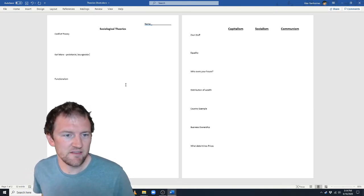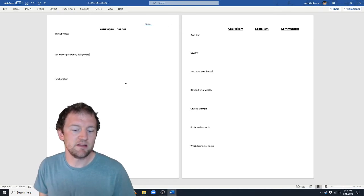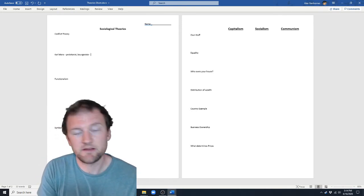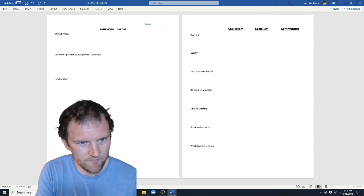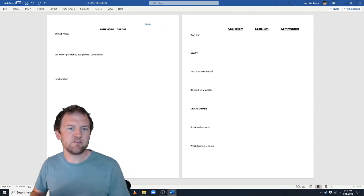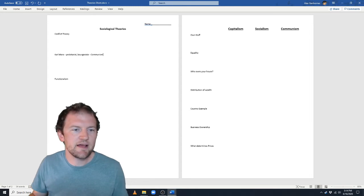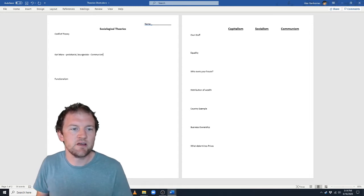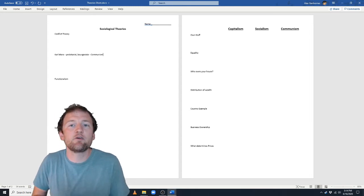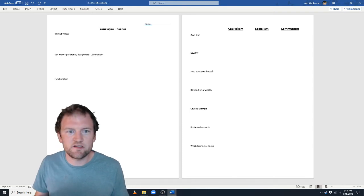He said this is an unfair system, and the best possible outcome would be communism — he wrote the Communist Manifesto after all. Communism is complete equality. So he said let's just throw it out, get rid of the distinction between proletariat and bourgeoisie, and just make everyone equal.